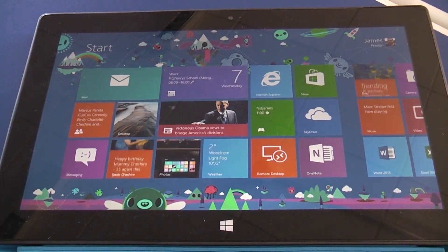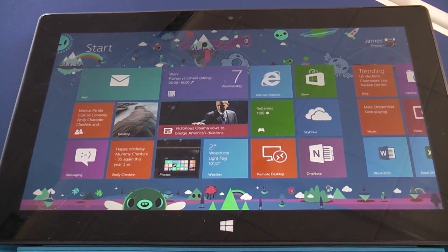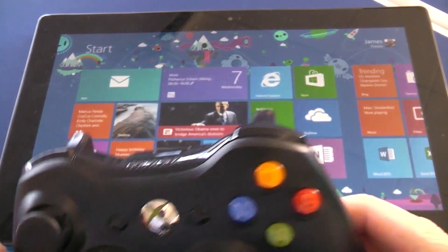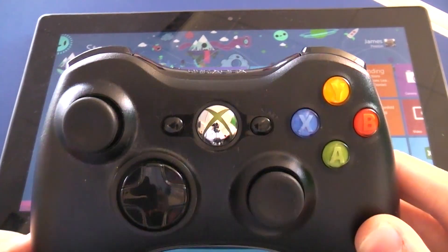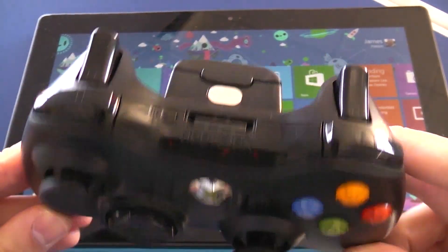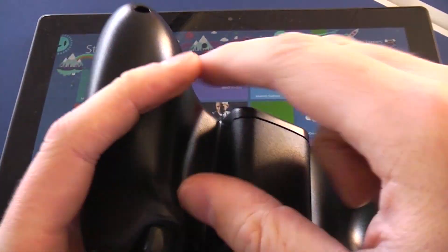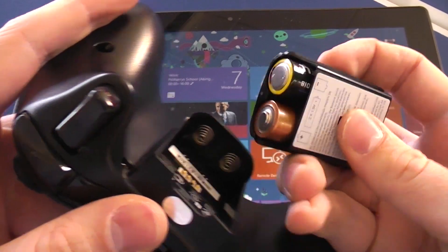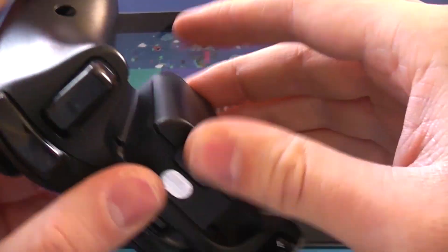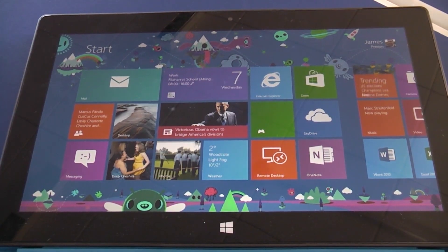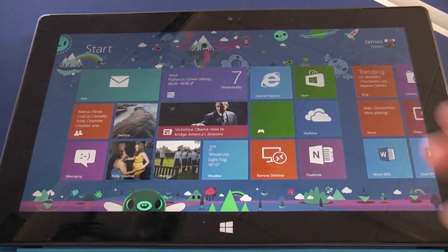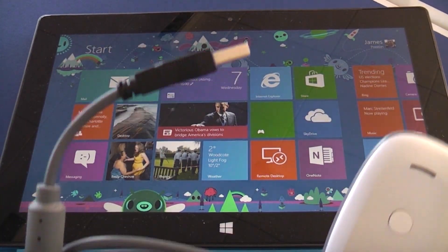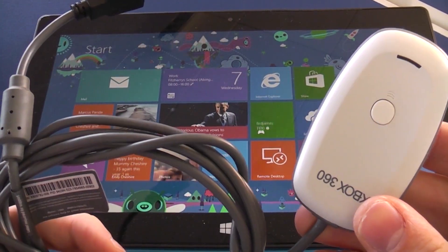Okay, here we are with our Microsoft Surface RT. I've got one of the Xbox 360 wireless game controllers just with the normal battery pack. I do have one of the rechargeable ones as well. A couple of batteries in there as well as one of the PC wireless gaming receivers.